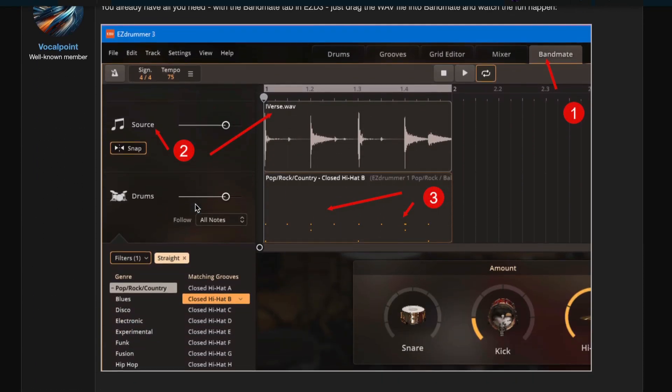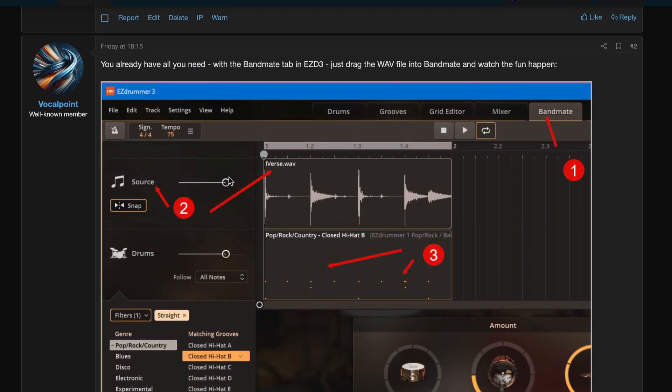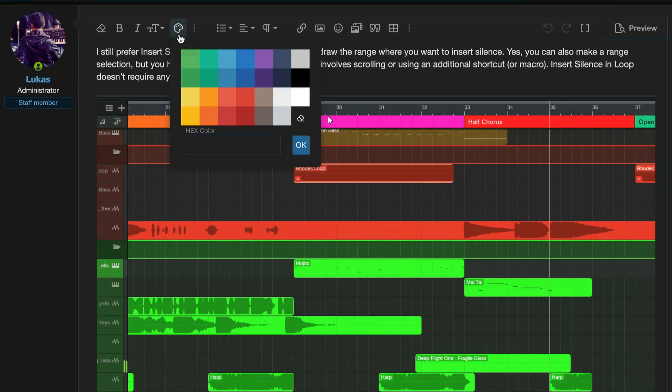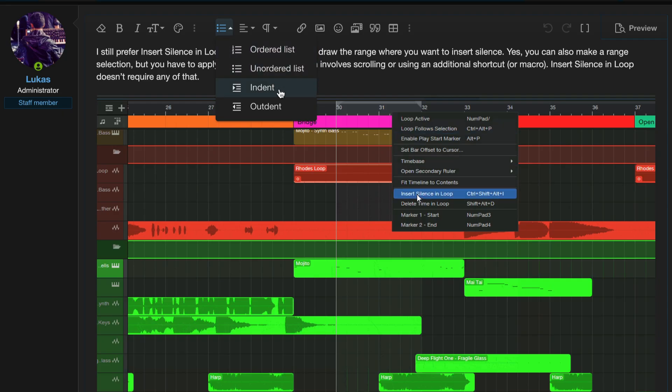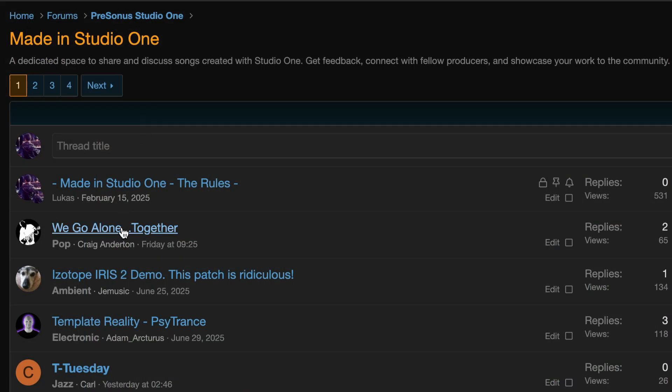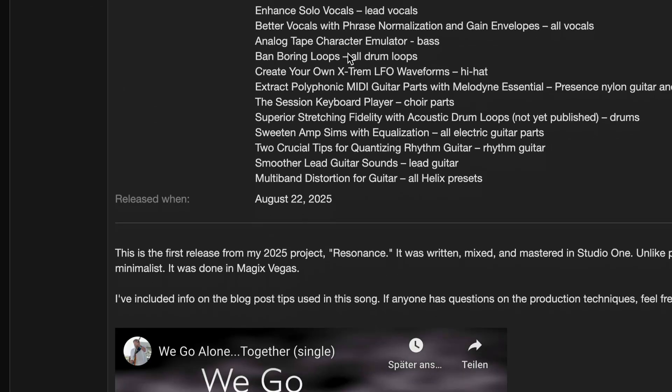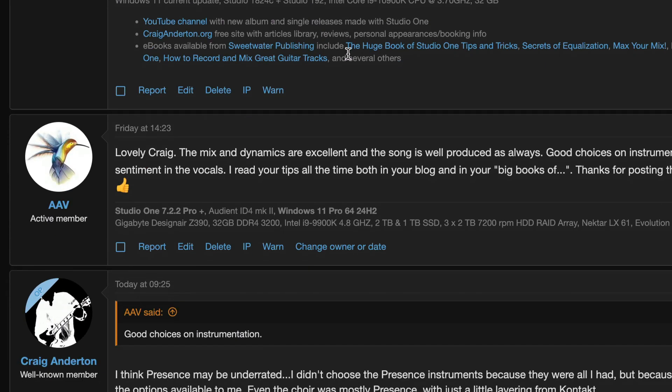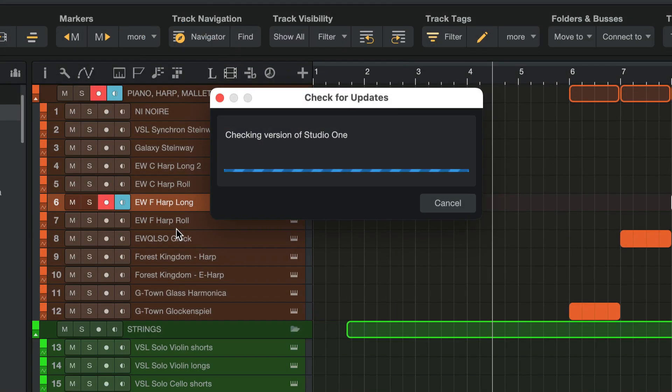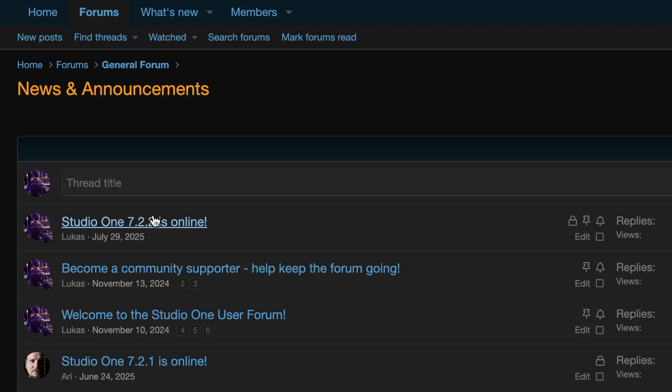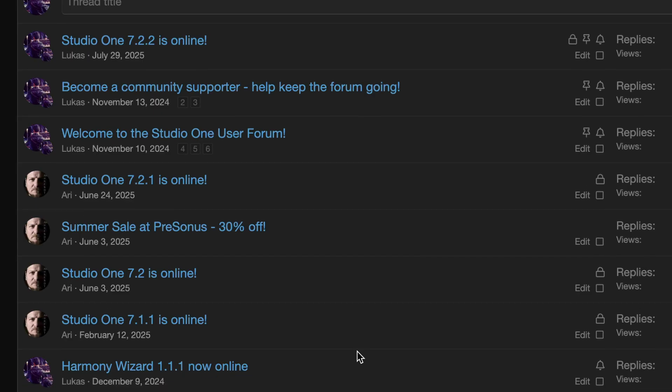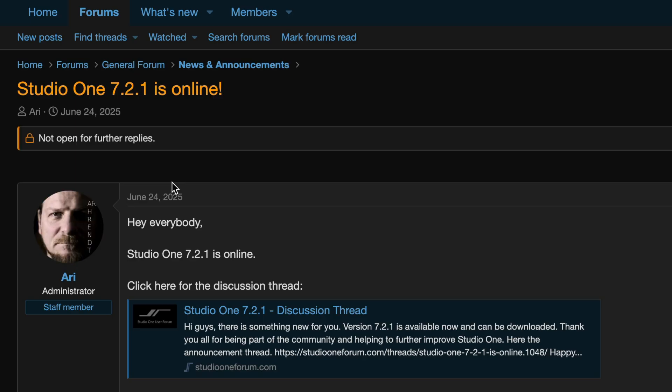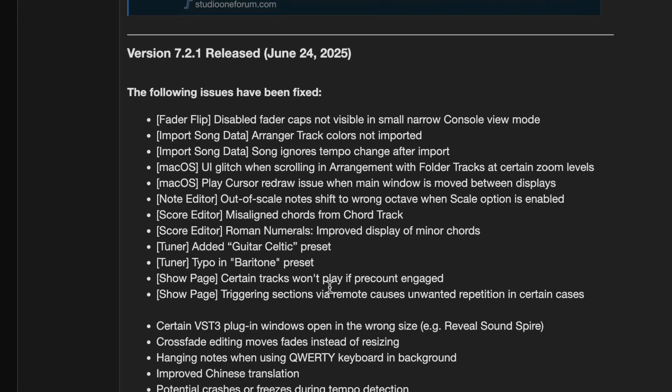We're using a modern forum software with lots of features, a powerful search function and some special tweaks just for Studio One users. You can link to your songs and productions made with Studio One and get feedback from fellow Studio One users. And although it's an unofficial forum, when a new Studio One update drops, it's the place where you'll find the official release notes, all the latest information and user discussions first, all in one place.